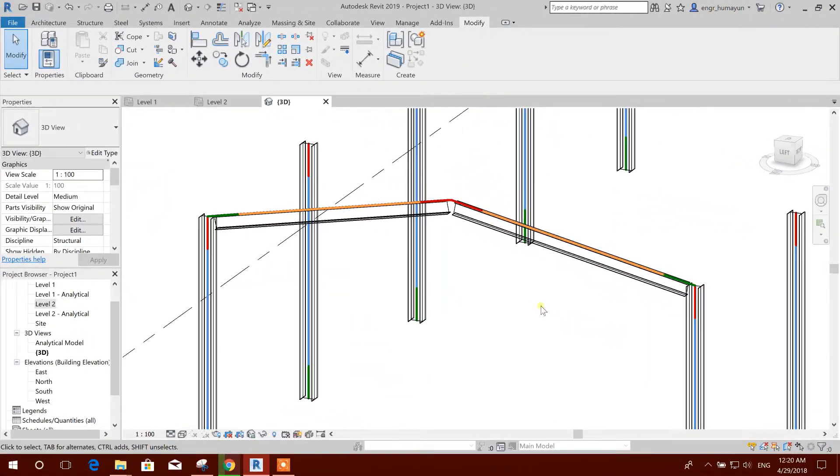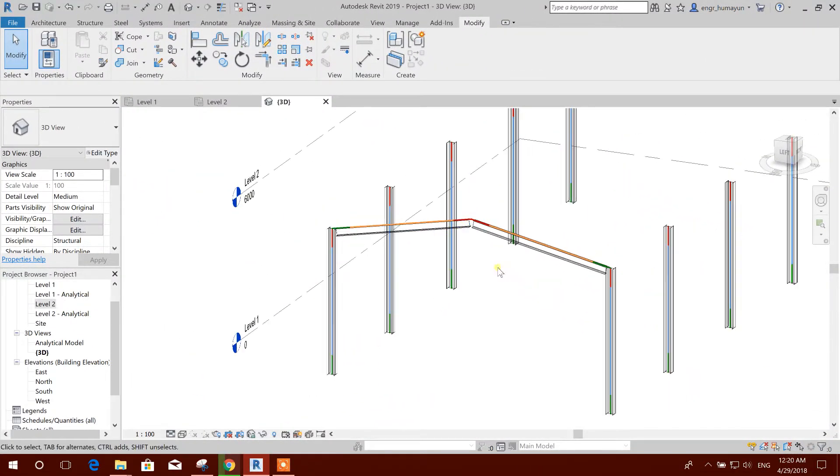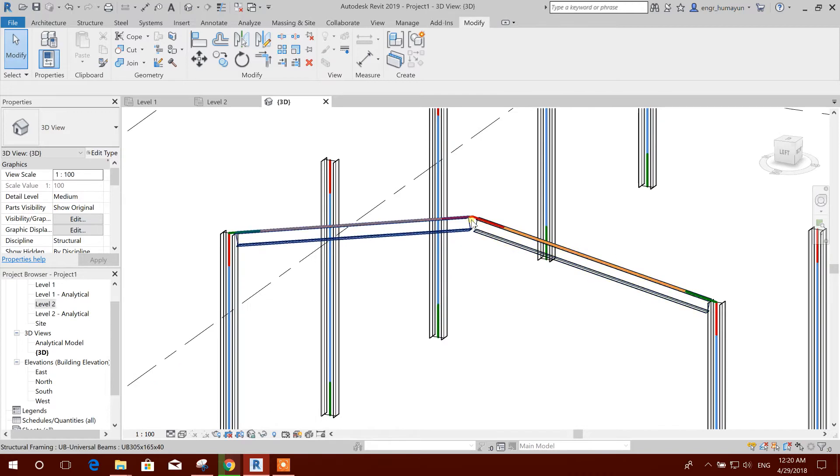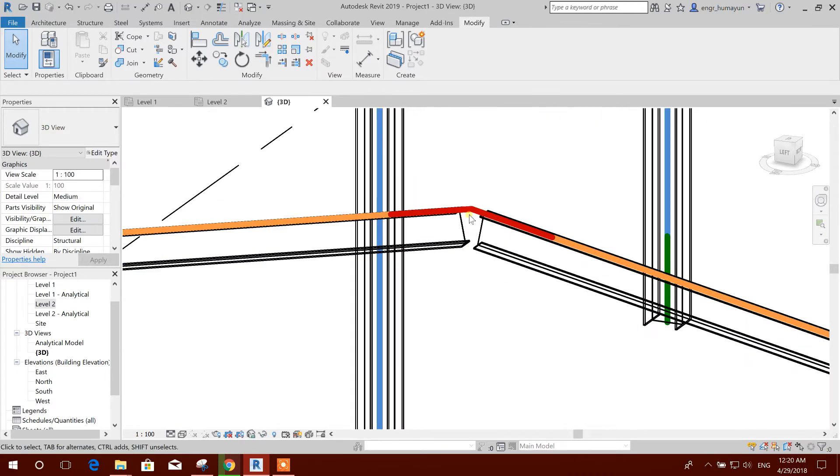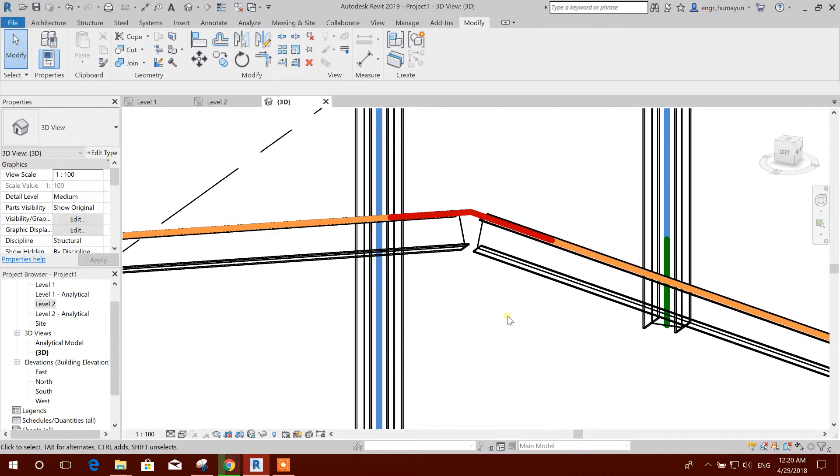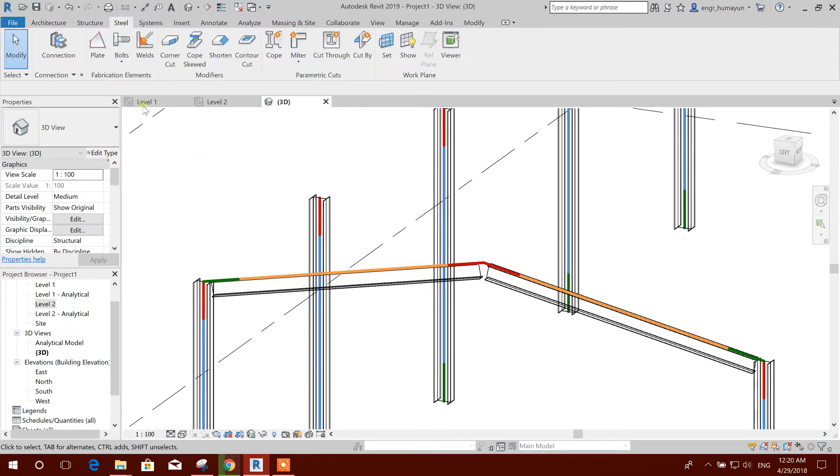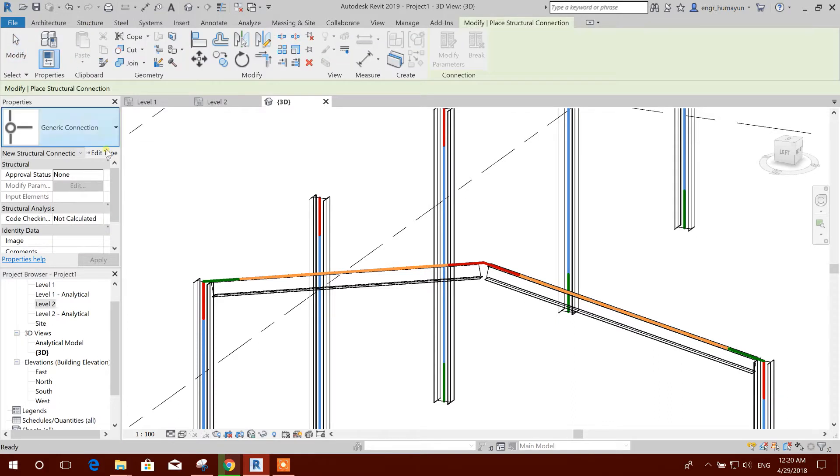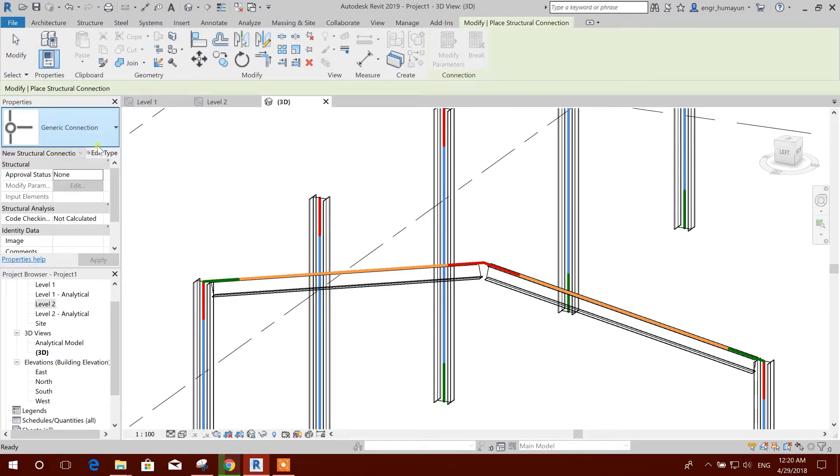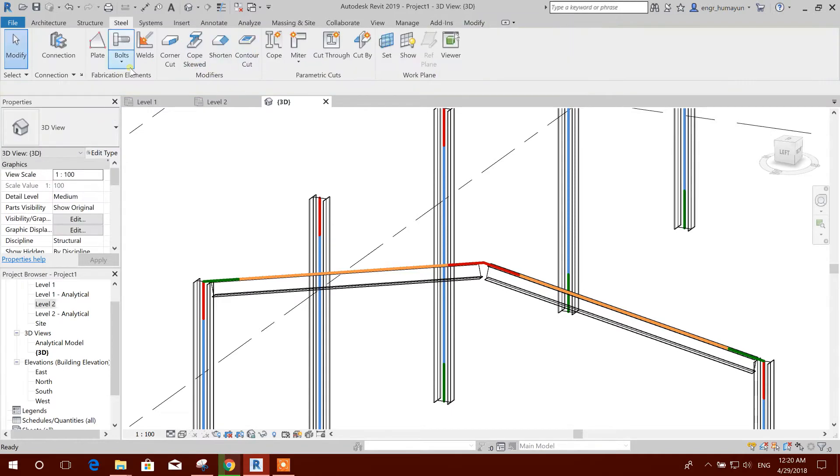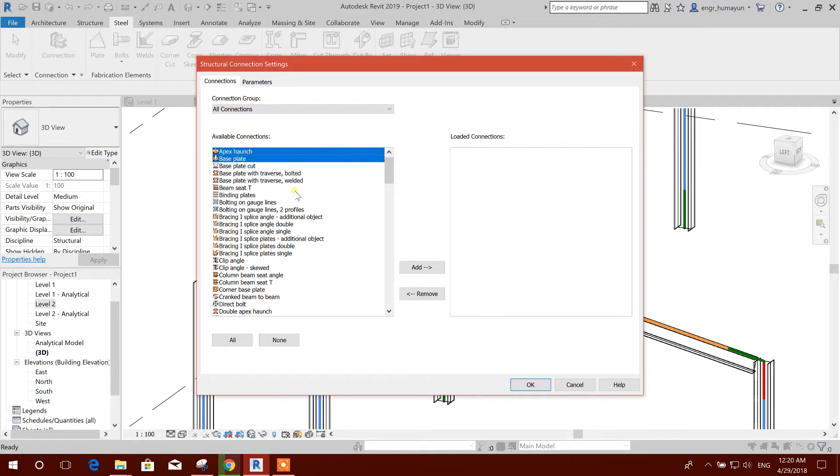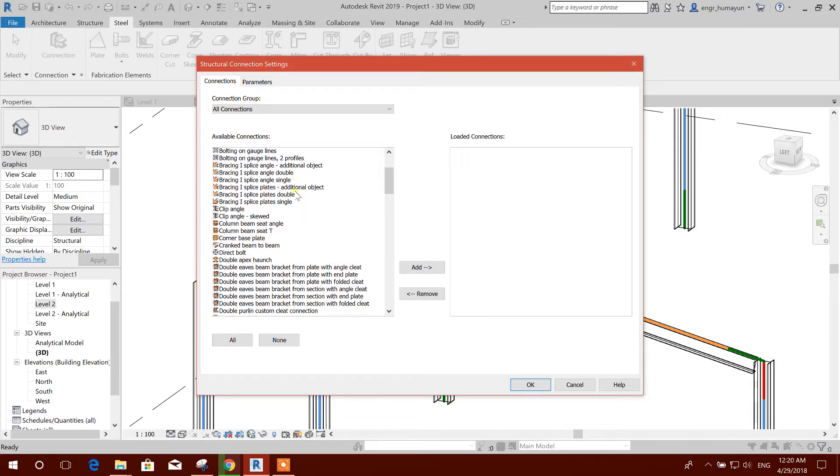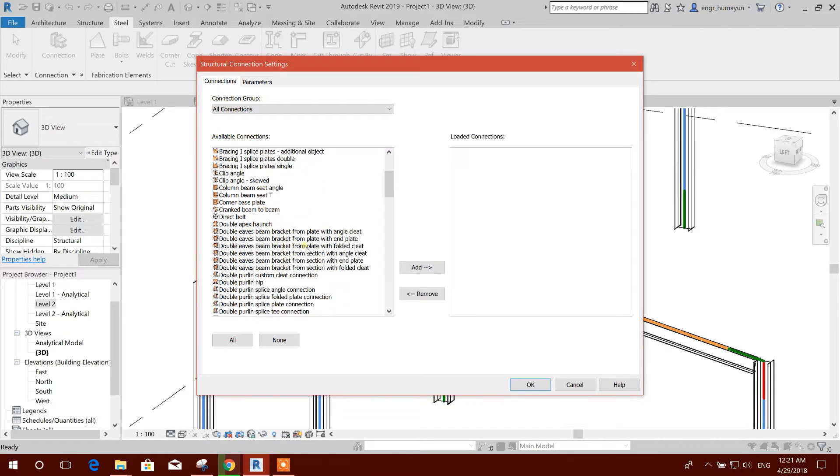Now we can assign this node with an apex connection. We will go to steel. If we click, generic connection is available here. Now we need to add some connection modules: apex and this plate.